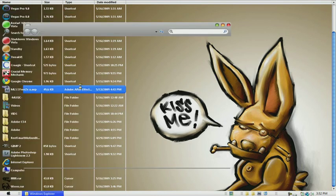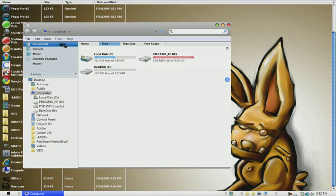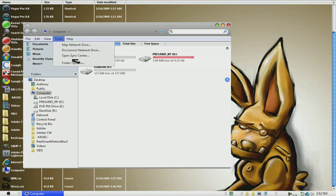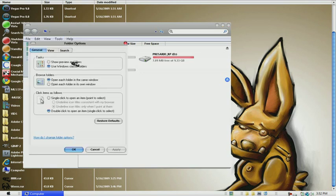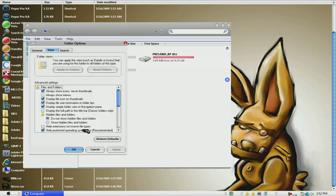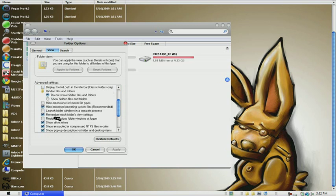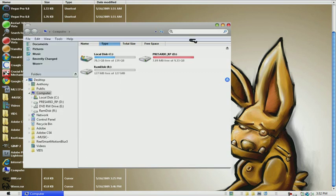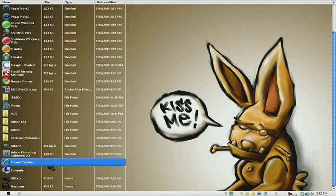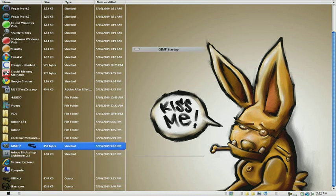Click Tools, Folder Options, and then View. For you guys you will have 'hide extension for known file types' checked in. You want to uncheck that and click Apply, OK.